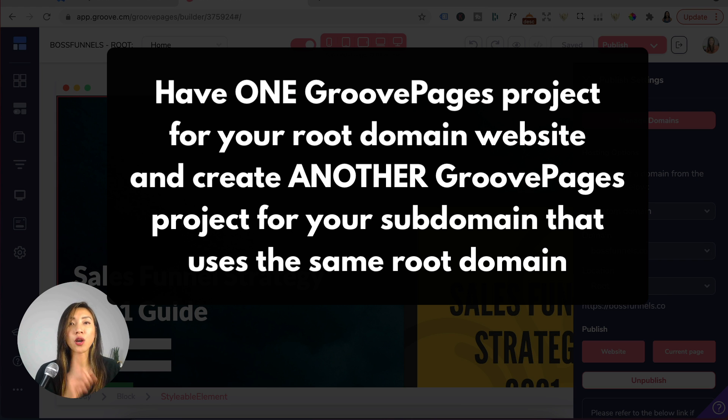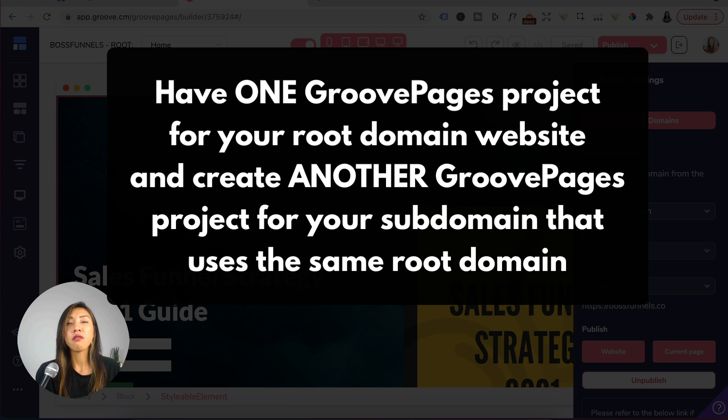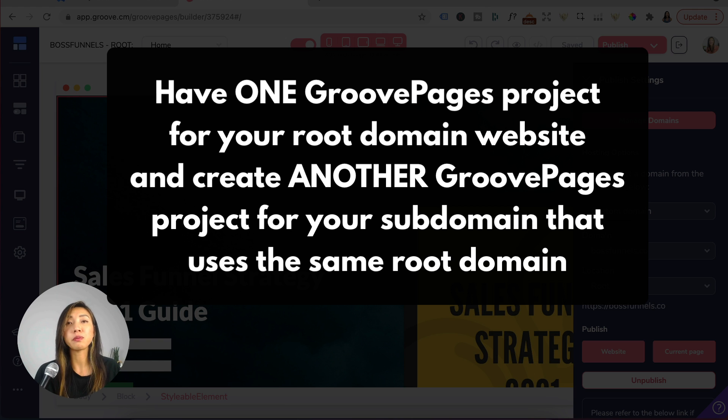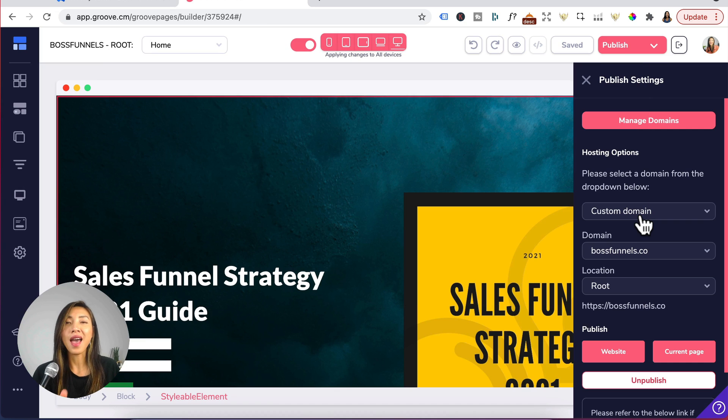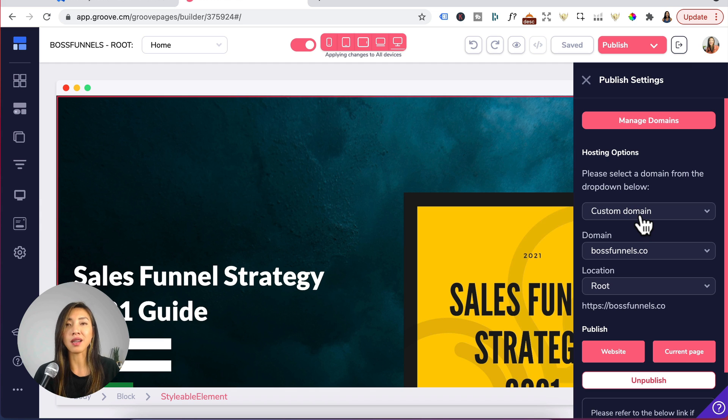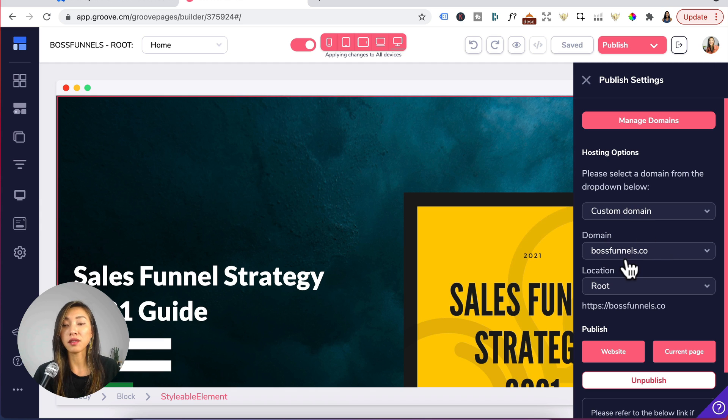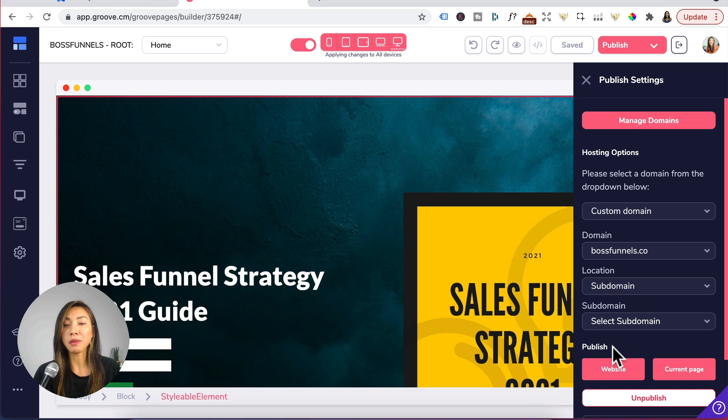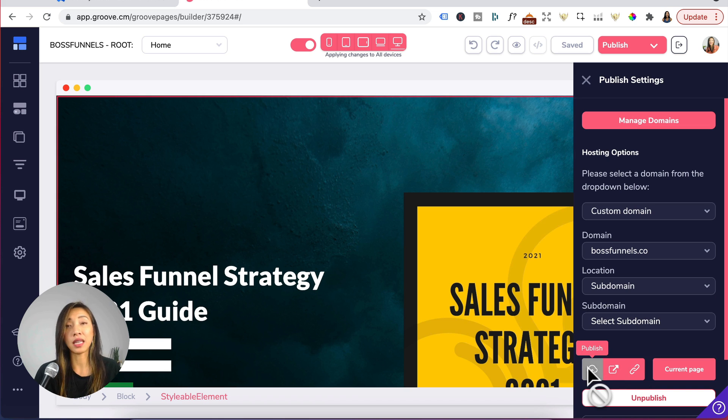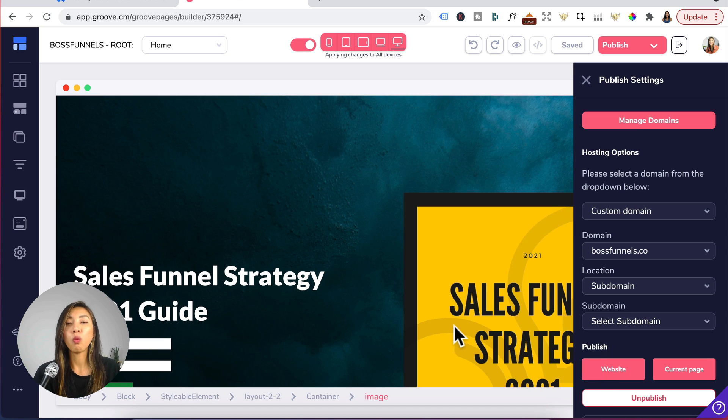You need to have one Groove pages project for your root domain and create another Groove pages project for your subdomain that uses the same root domain. And some people have wiped out their existing design on Groove pages by doing this. They go to domains and select the root domain but for location they select subdomain and they click on add new domain and then hit publish.